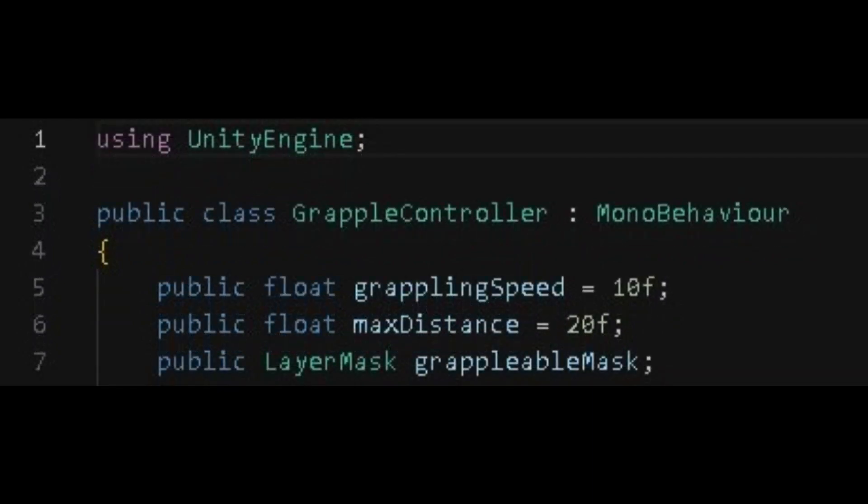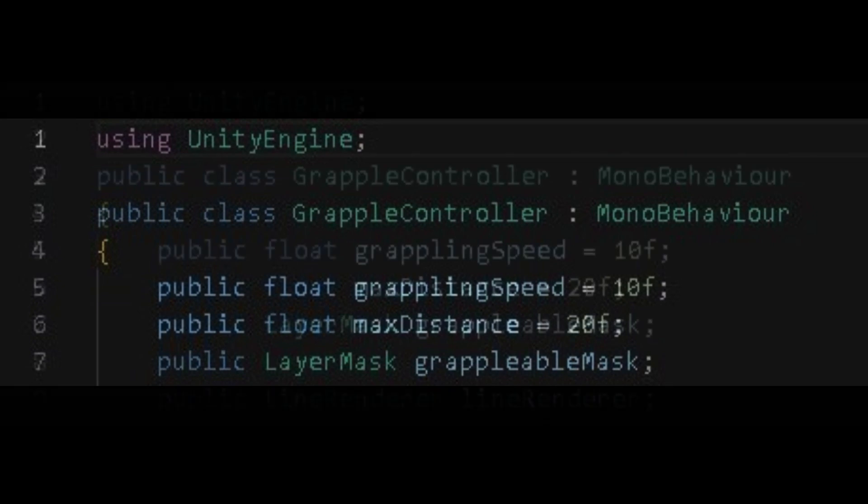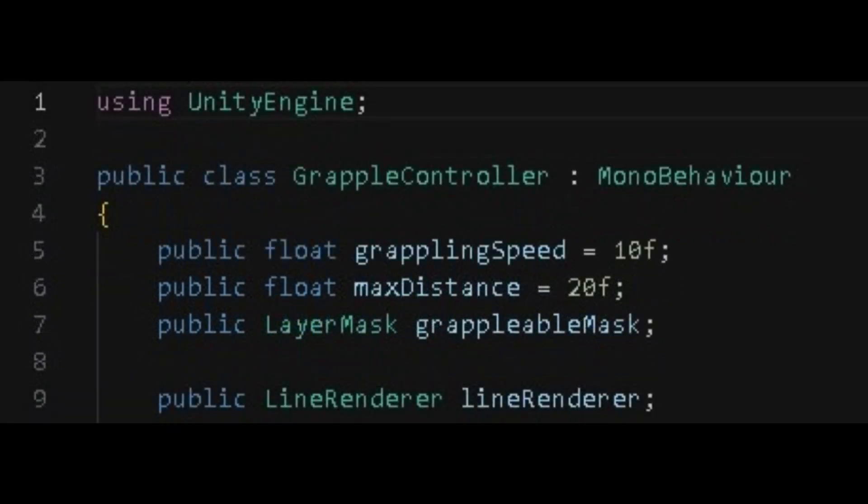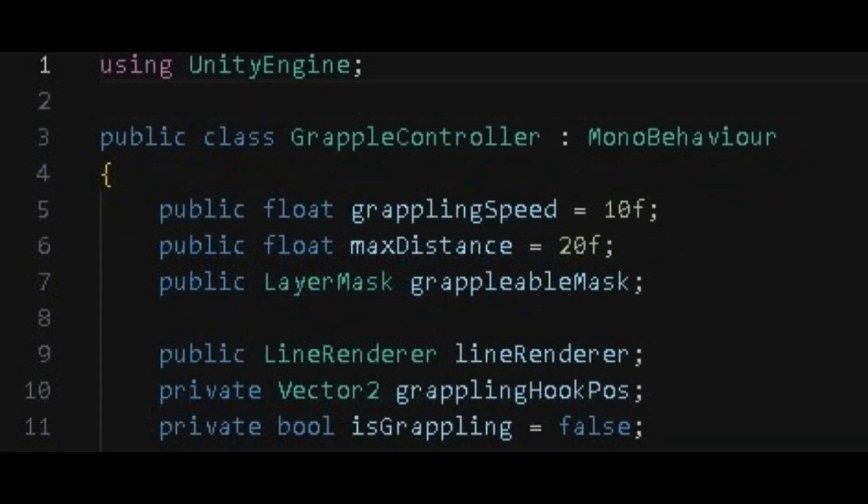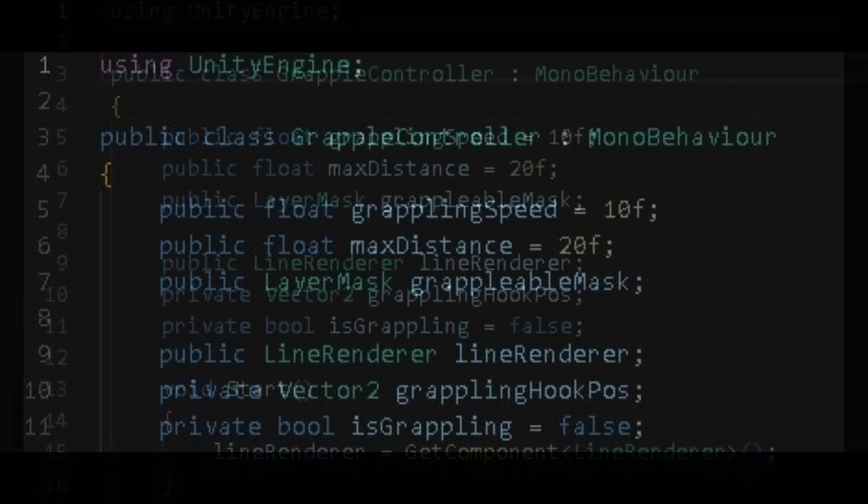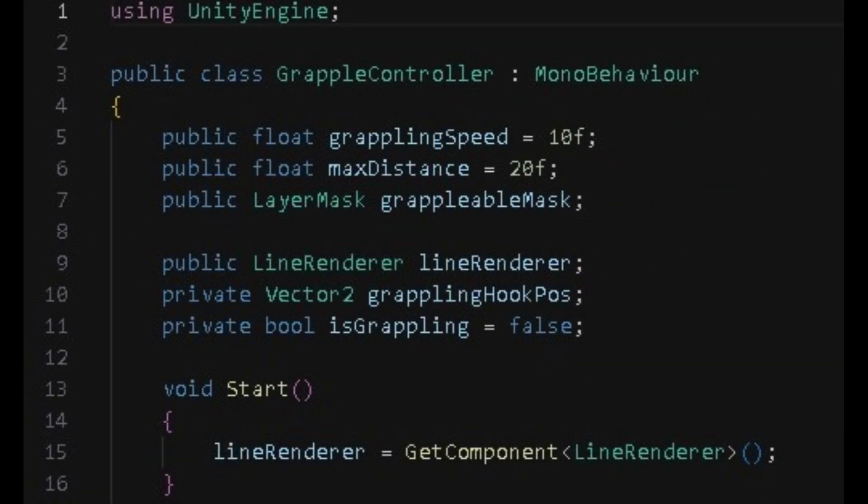Then we want to create a layer mask for grapple able mask. Then we want to create a public variable for line renderer and reference line renderer. Then two more variables. Then we want to tell Unity that line renderer is a line renderer component in void start.